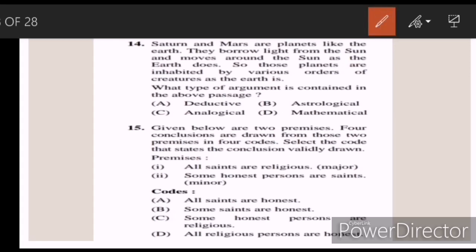Fourteen: Saturn and Mars are planets like the earth. They borrow light from the sun and move around the sun as the earth does. So those planets are inhabited by various orders of creatures as the earth is. What type of argument is contained in the above passage? Answer C — analogical.